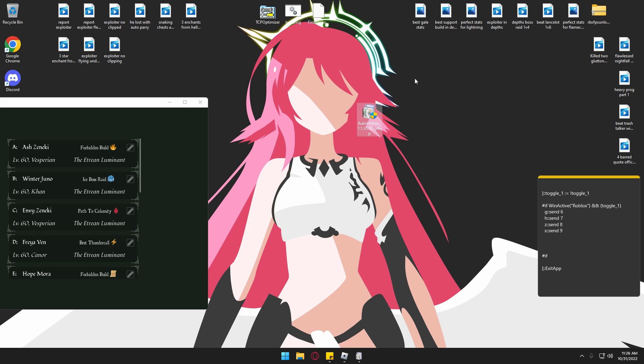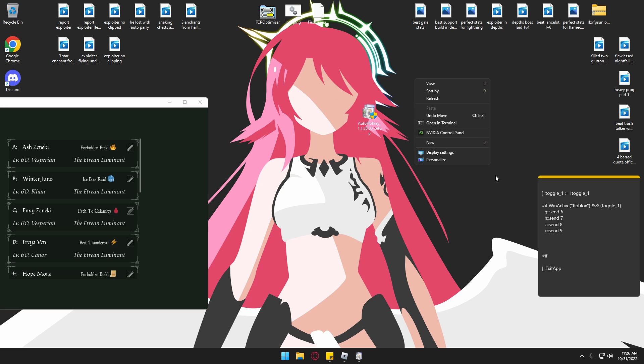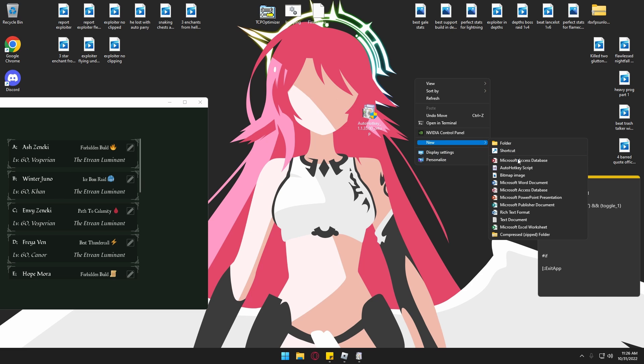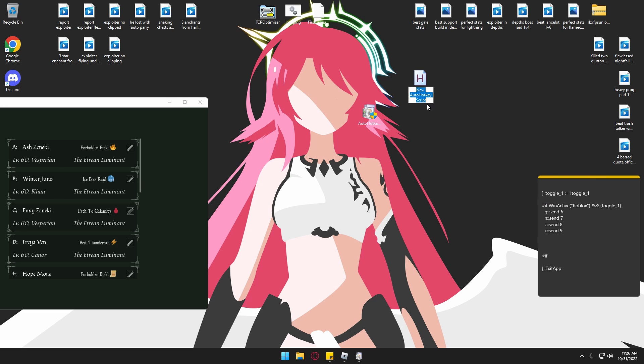What you want to do is go to your desktop and then click new. When you click new, you should see AutoHotkey. I'm going to name this Deepoken since I'll be using these keybinds for the game Deepoken. You can name it whatever you want.